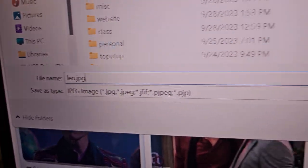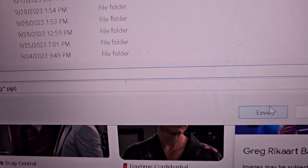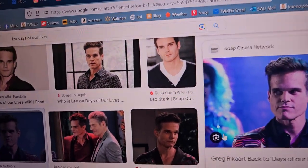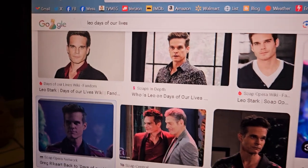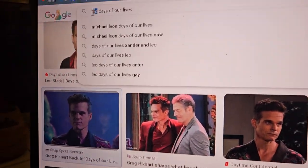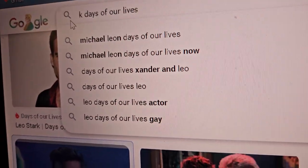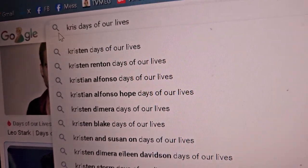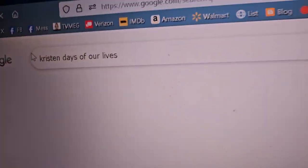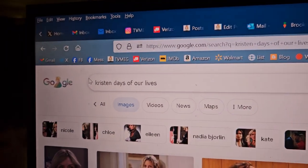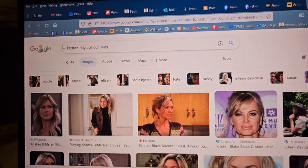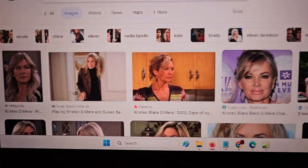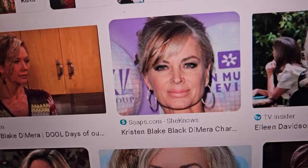And then we save it. And then let's say we have another picture we want. Who's a good one? Kristen. Just put in Kristen, hit return or enter.